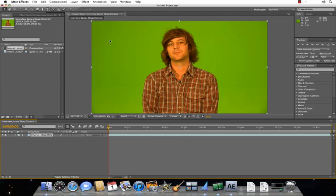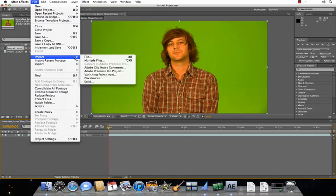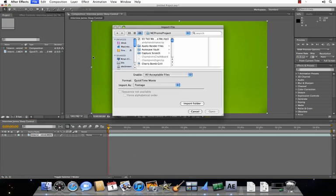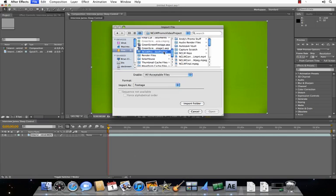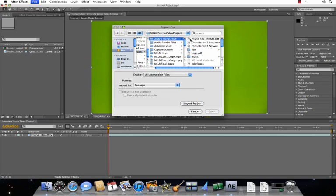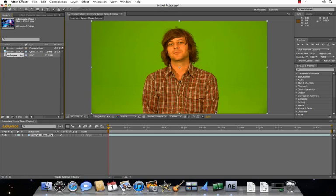Next thing you want to do is import your background image. You can either import a video file or a still image. What I'm going to do is import a still image, just because it's easier to work with. As you can see, it pops up in your Project tab as well.